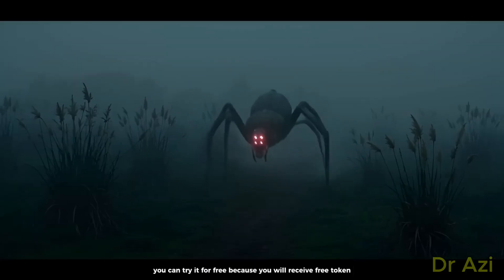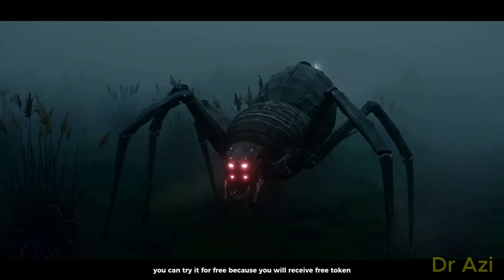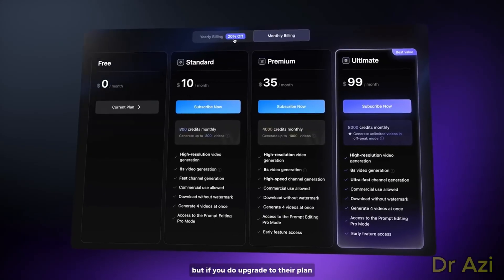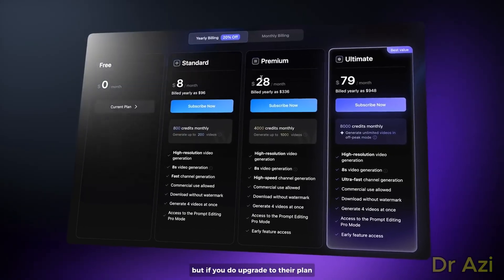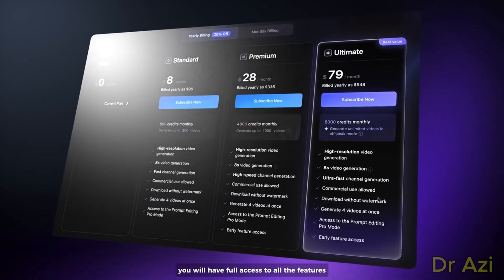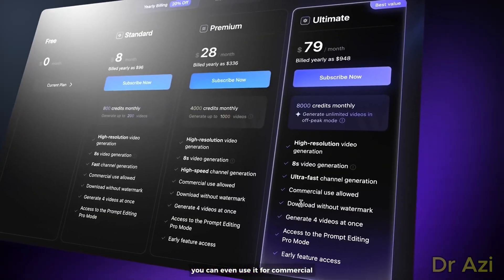You can try it for free because you will receive free tokens if you sign up to Vidu AI. But if you upgrade to their plans, you will have full access to all the features. You can even use it for commercial purposes and get early access to new features in Vidu AI.